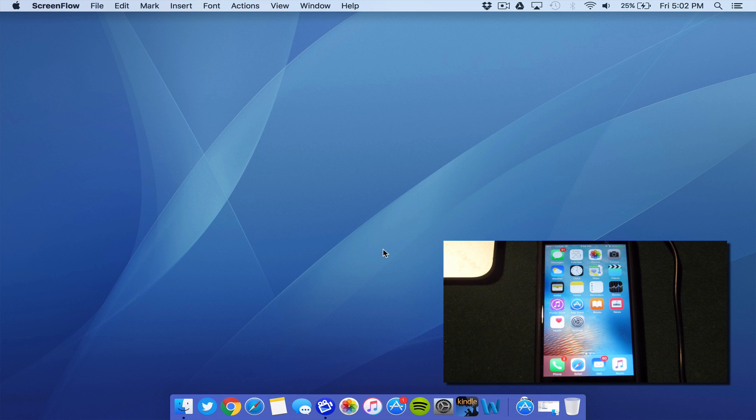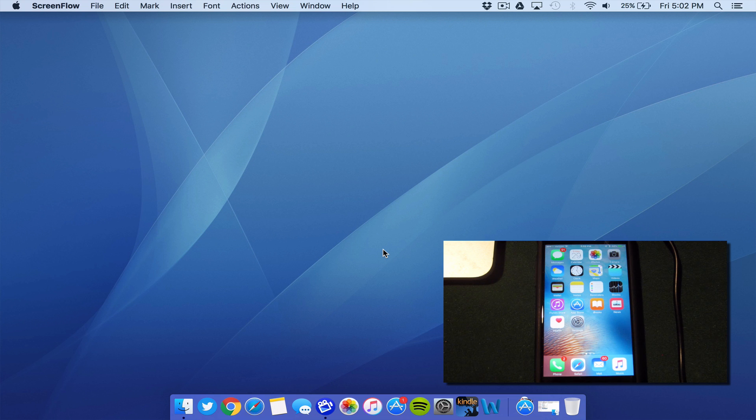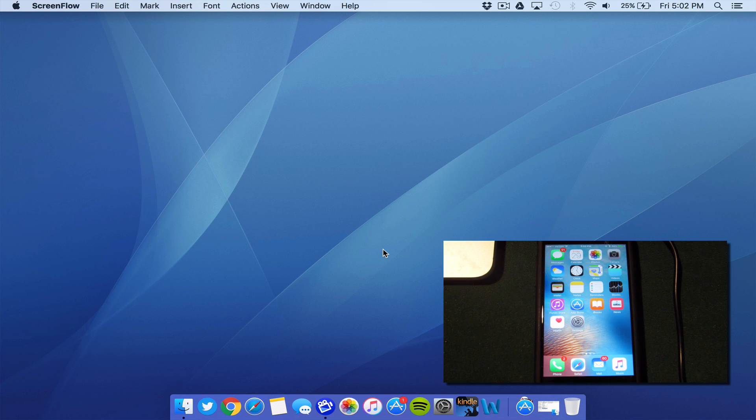Couple of requirements before we start here. You do need to have a 64-bit device. What that means is you're going to have to have an iPhone 5S, iPhone 6S, iPhone 6, iPhone SE, an iPad Air 2 or 1, an iPad Pro, an iPad Mini 4, 3, or 2, and an iPod Touch 6.